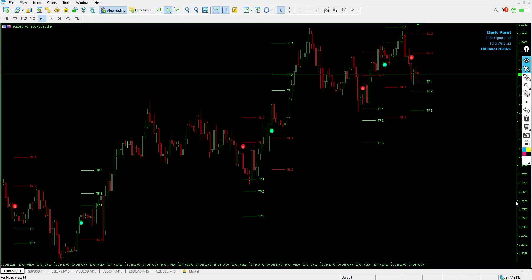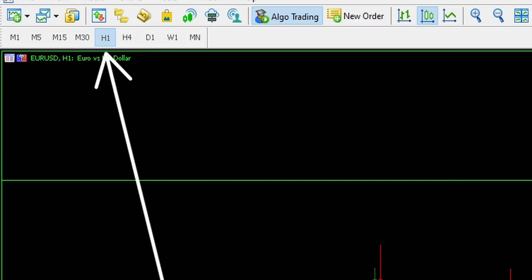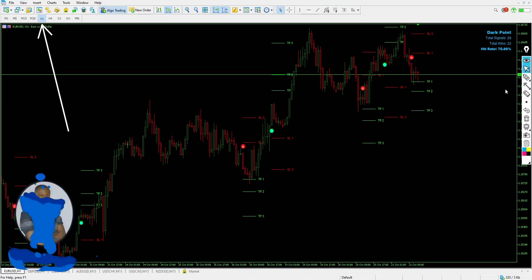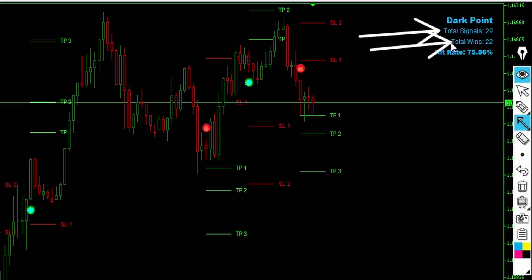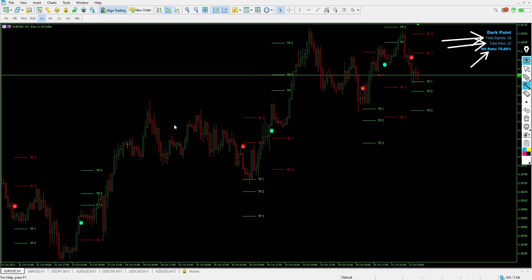This indicator is very good and anyone can possibly make money with it. We're looking at the chart on the one-hour timeframe. The total signals so far are 29, with 22 wins — a hit rate of about 75.86%. I tested this only on the one-hour timeframe and it works just fine, which is what I'll explain in this video.